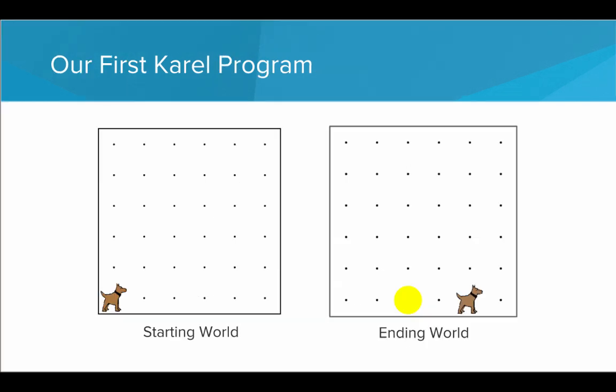So the best way to learn how to program with Karel is to just dive in and do it. So here we'll be writing our first Karel program that has Karel start in the world on the left, with Karel in the bottom left corner facing east, and end in the world on the right, where Karel moves forward two spaces, puts down a tennis ball, and then moves forward two more spaces. So let's dive in and write this program.